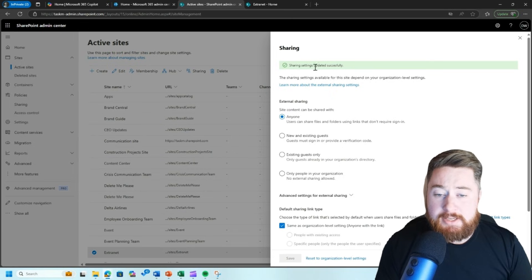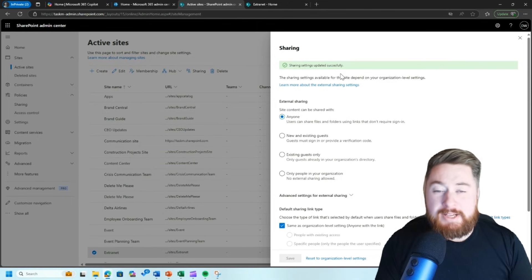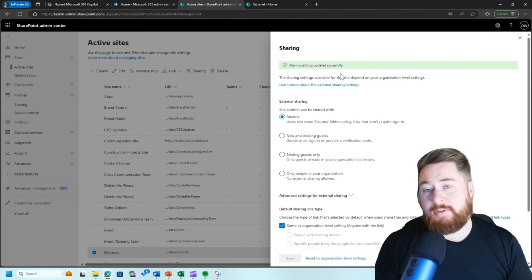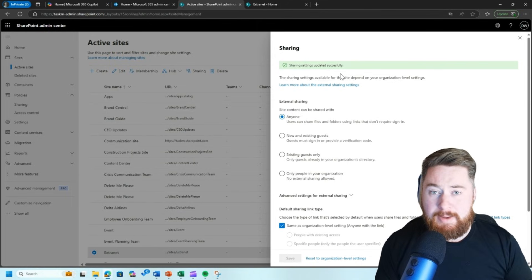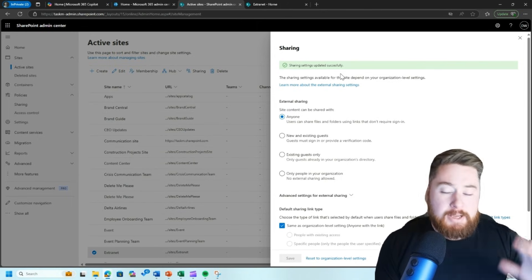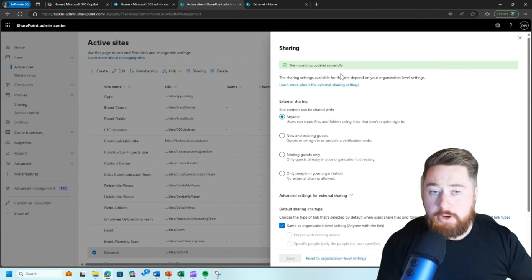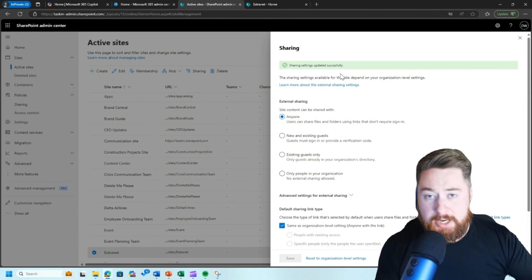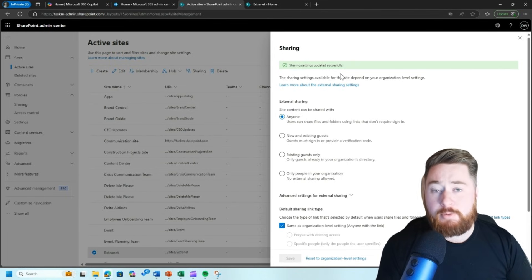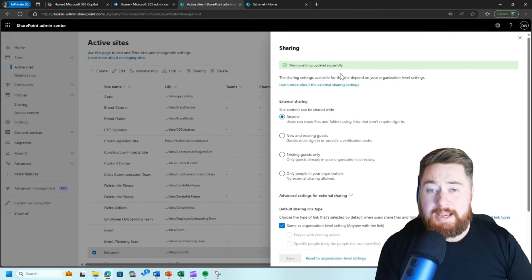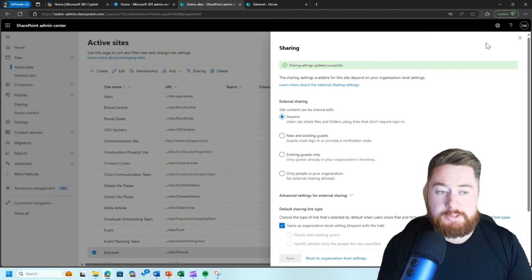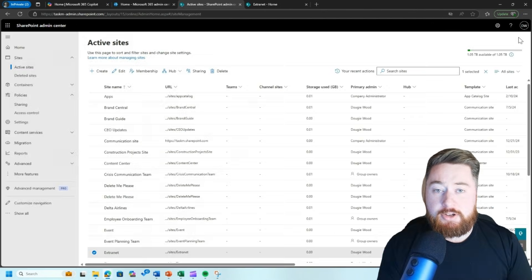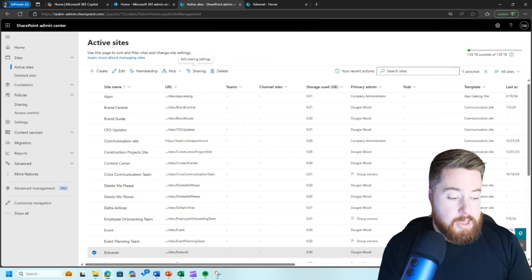Now it says sharing settings updated successfully. However, I would give this a couple of hours. If it doesn't apply automatically, maybe by tomorrow, by the time you've gone home, gone to bed, got up, and then checked it again when you come back to work the next day, most likely it will definitely have taken effect. It can take a few hours to take effect. It doesn't necessarily mean it's going to work straight away.